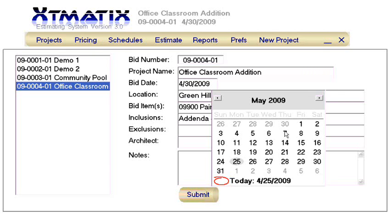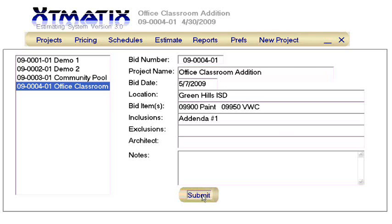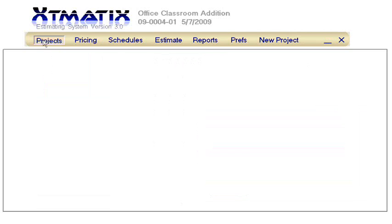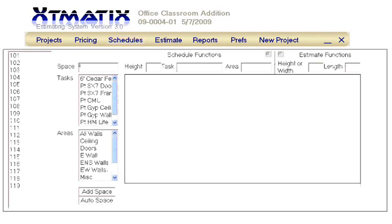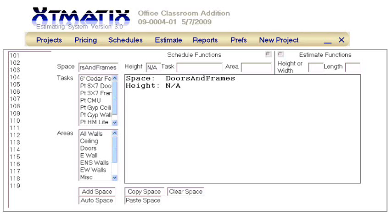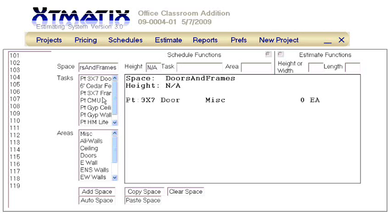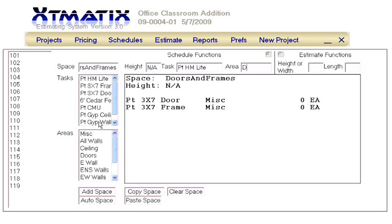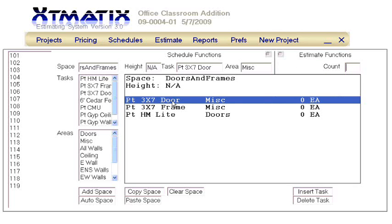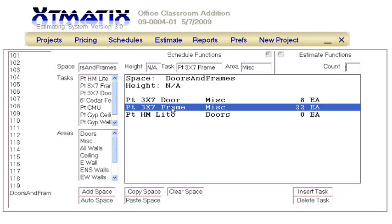After all the changes are made, we'll close this module, and now we're ready to enter our new doors, frames, and lights. In the space, we will enter the term Doors and Frames. The height is irrelevant, so in the Height box, enter N/A. For the area box, we use the term Miscellaneous. This could have easily been Various or any other designation that we wish. We're getting the doors and frames from the door schedule. Notice how we can enter the task for this space, and now we will enter the quantities before closing the Schedules module.